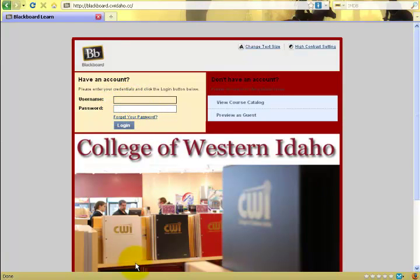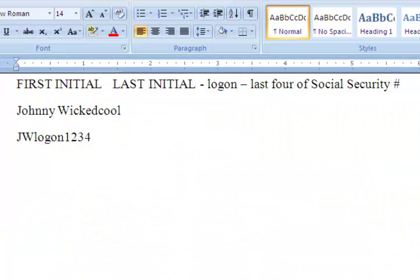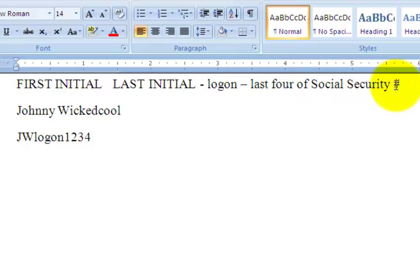Your username and password are in this format: your first initial capitalized, your last initial capitalized, the word logon, and the last four of your social security number.